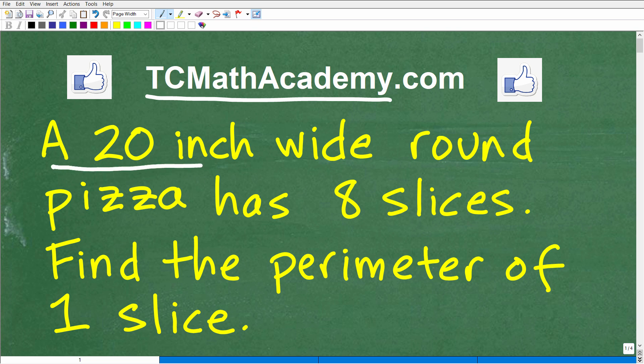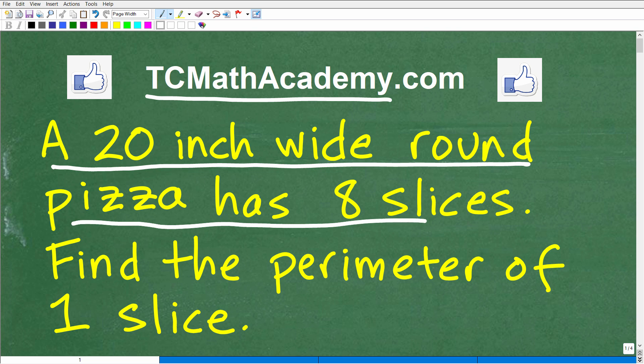It says a 20-inch wide round pizza has 8 slices.